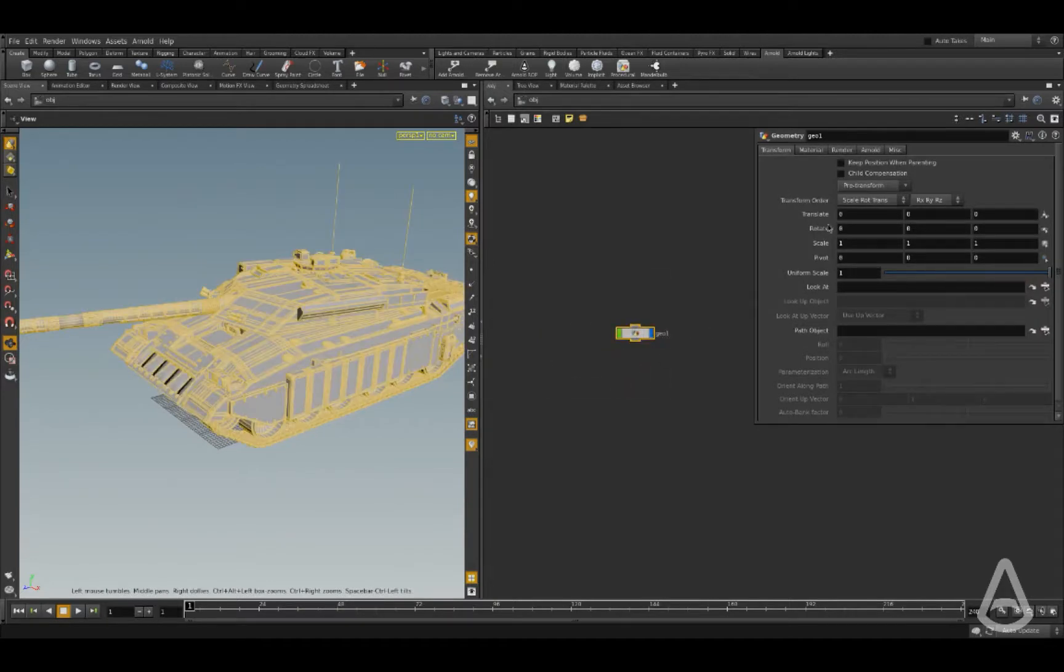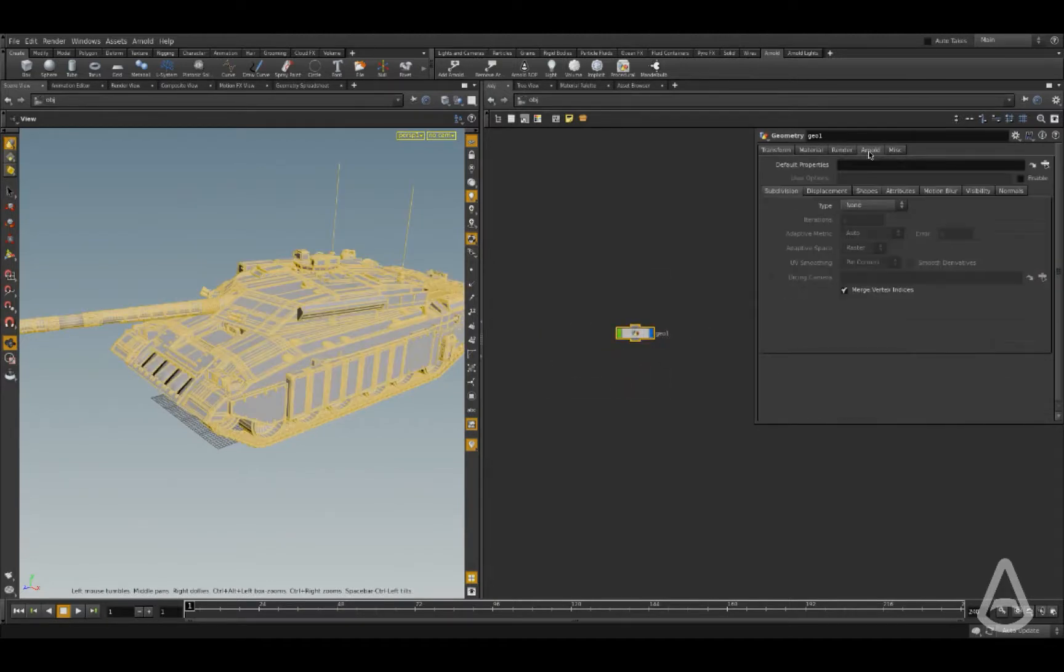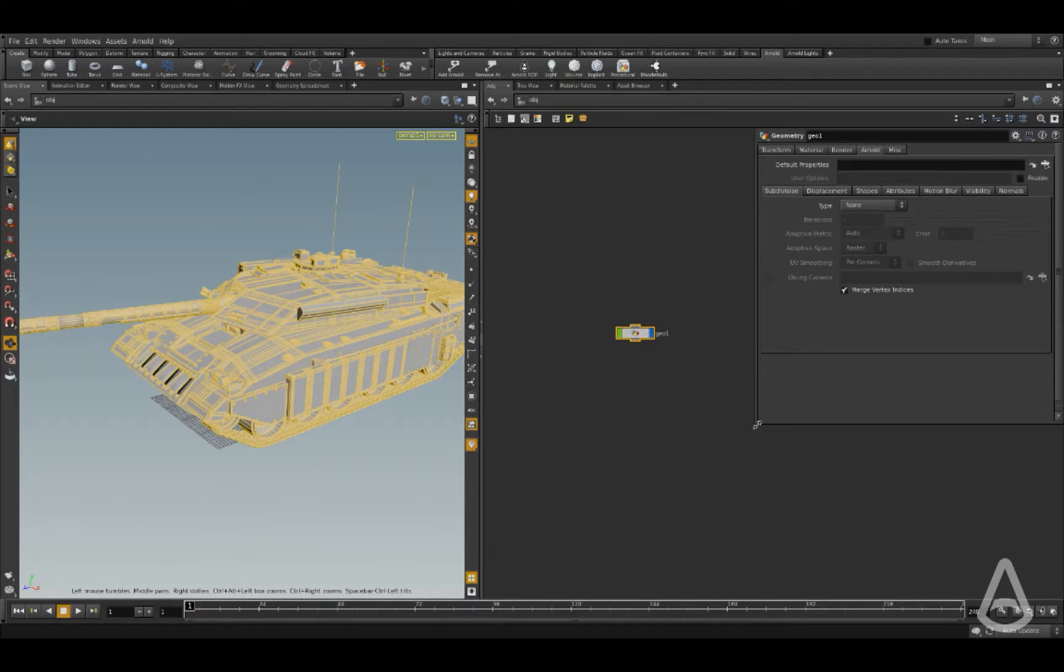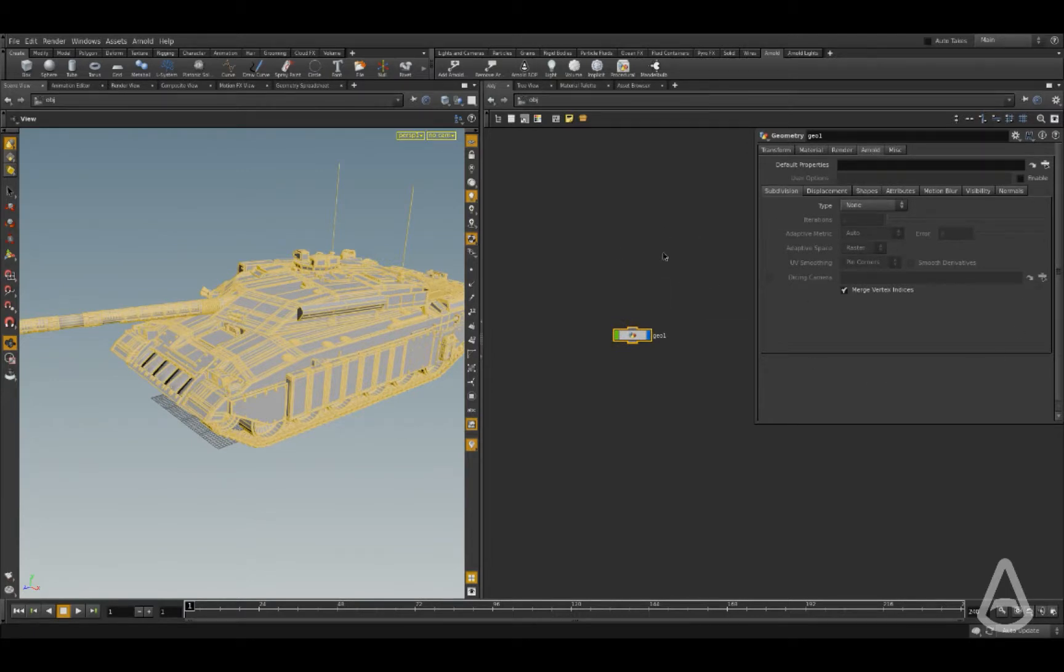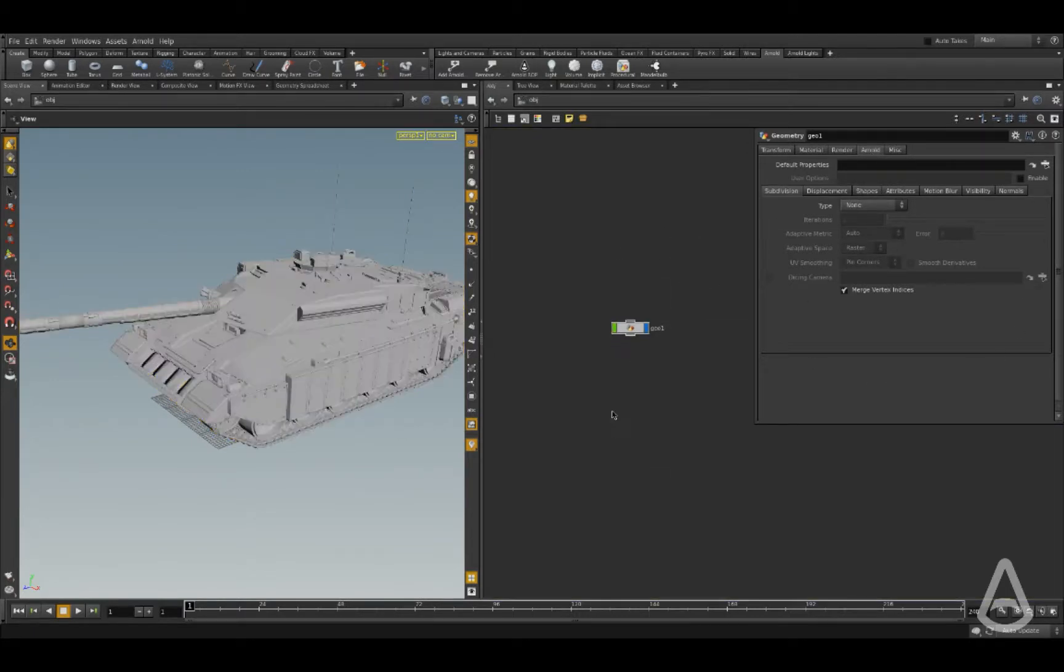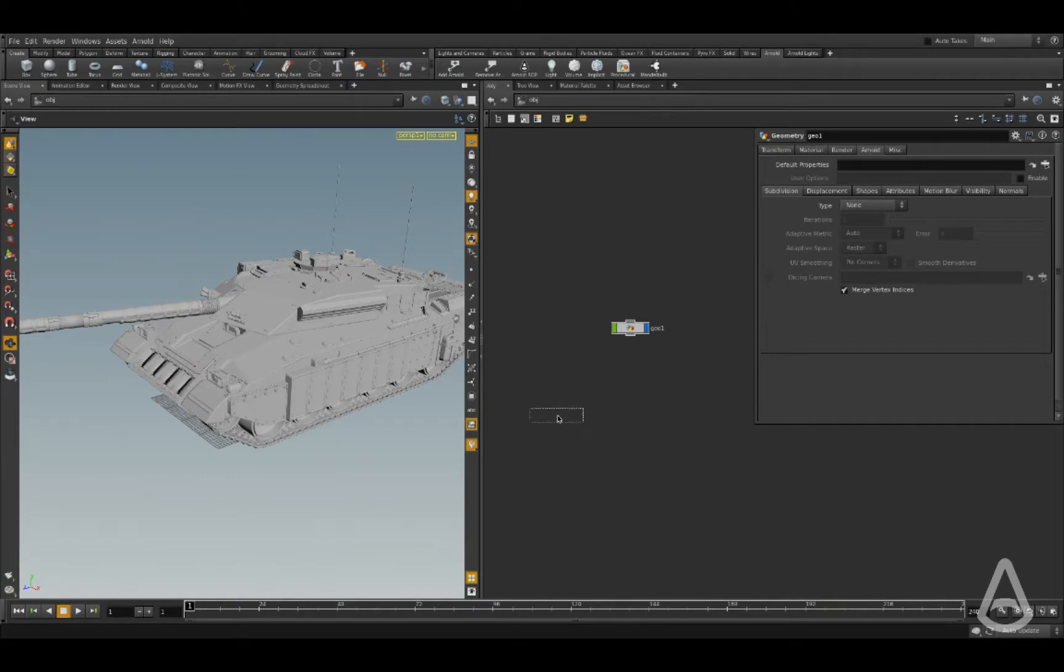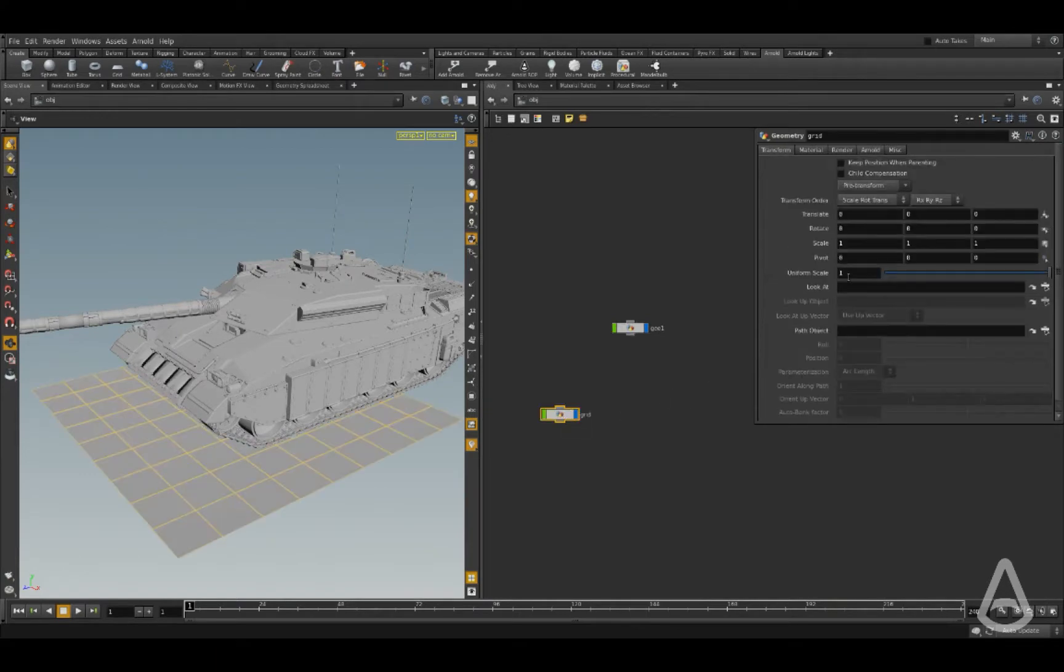If we go up you can see there is this Arnold tab here, and this will give us options that we can tweak per node in Houdini. So this is pretty much all the options that we have available with Arnold. I'm going to create a grid to use as a ground.